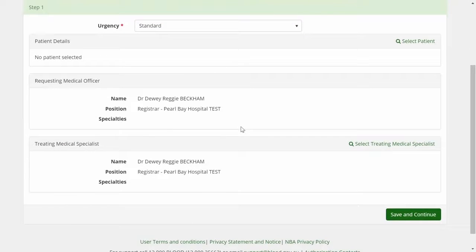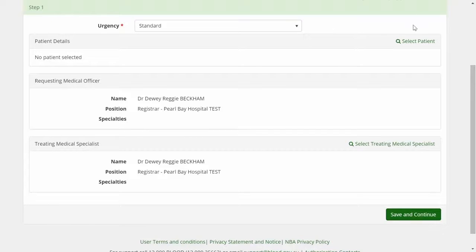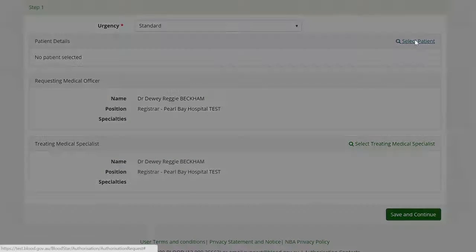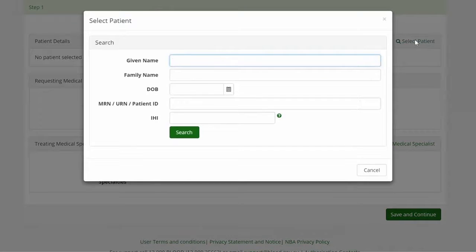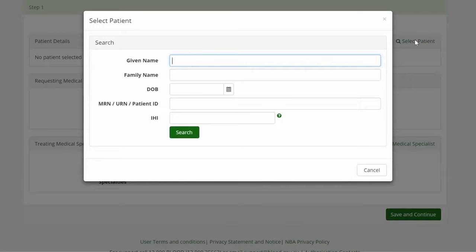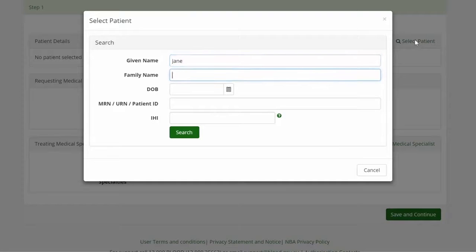The first step in creating an Initial Authorization Request is to select the patient. In many circumstances the patient will be new to the system, however we do ask you to search for the patient before creating a new record to ensure that we don't create duplicate records.